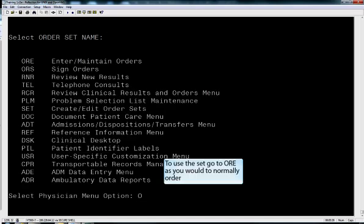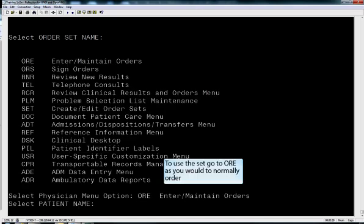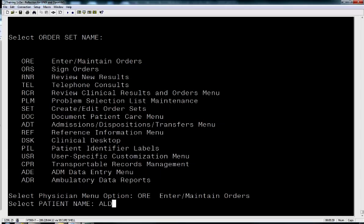Now to test this, we can go into ORE and we can type in a patient name and take a look and see if our order set is actually there.